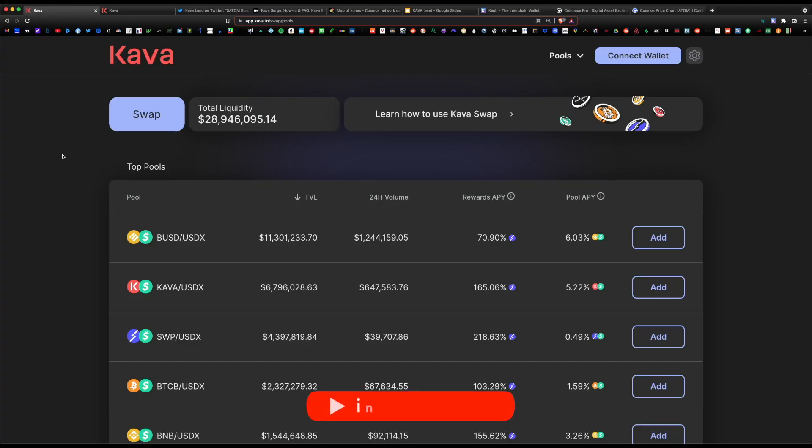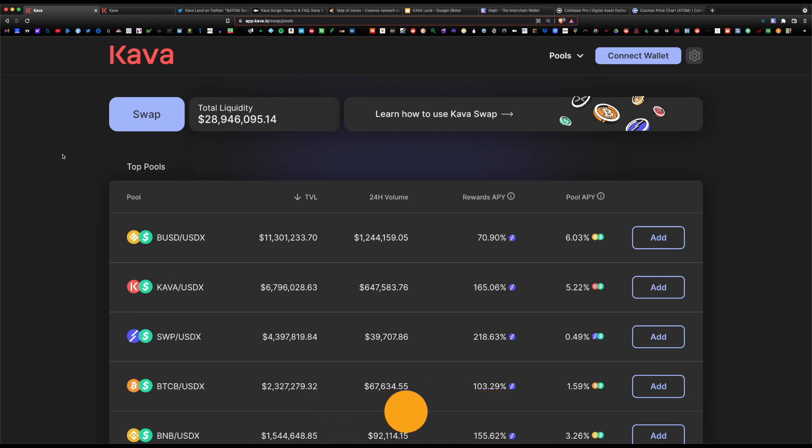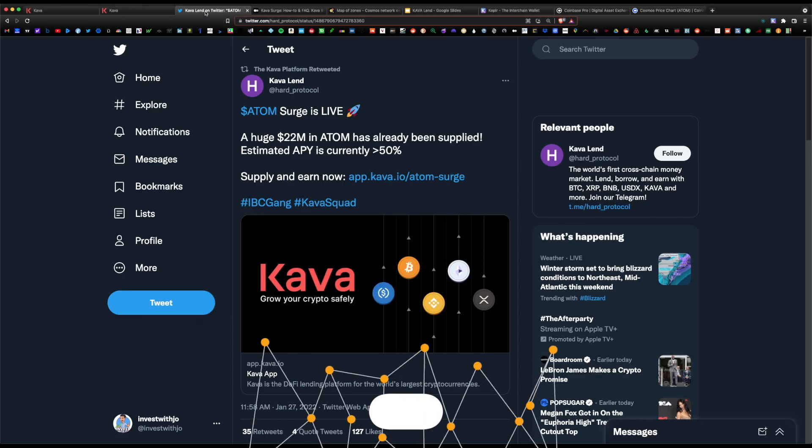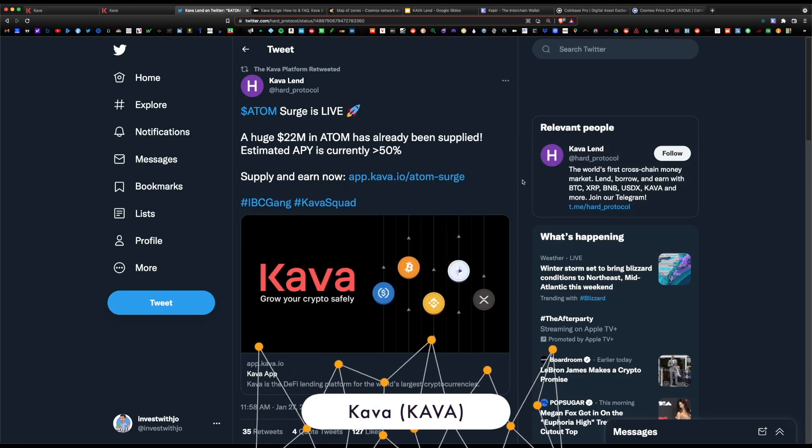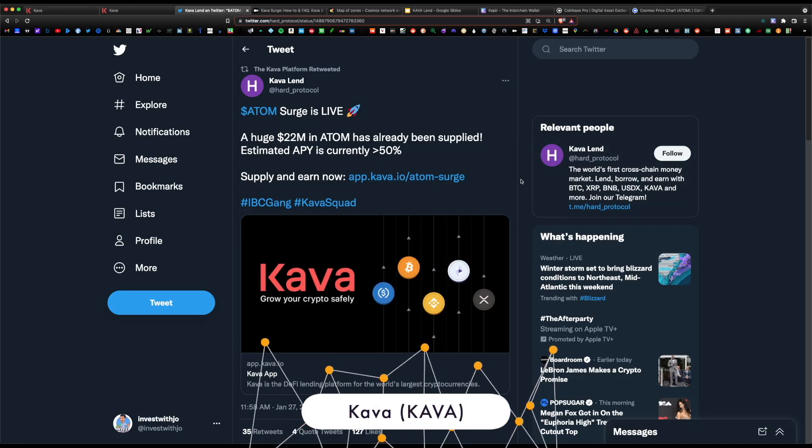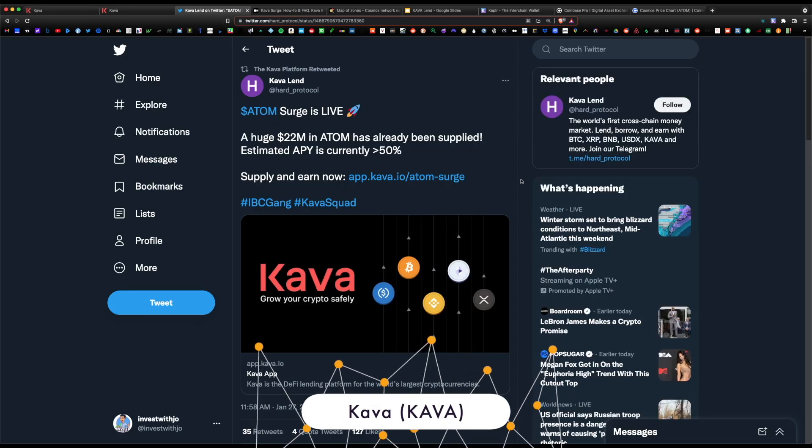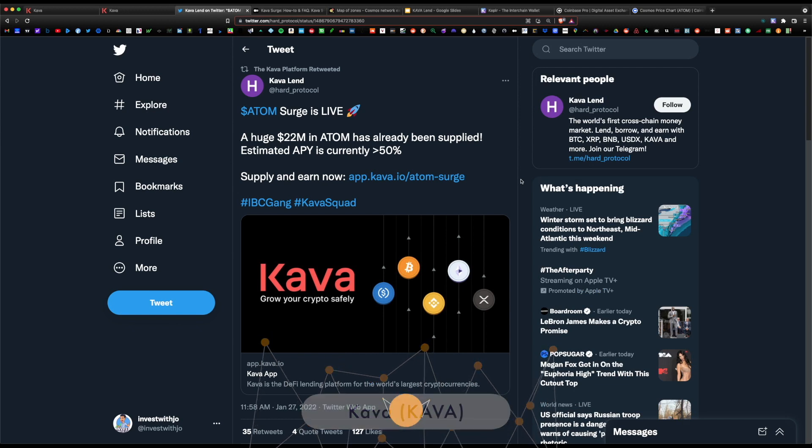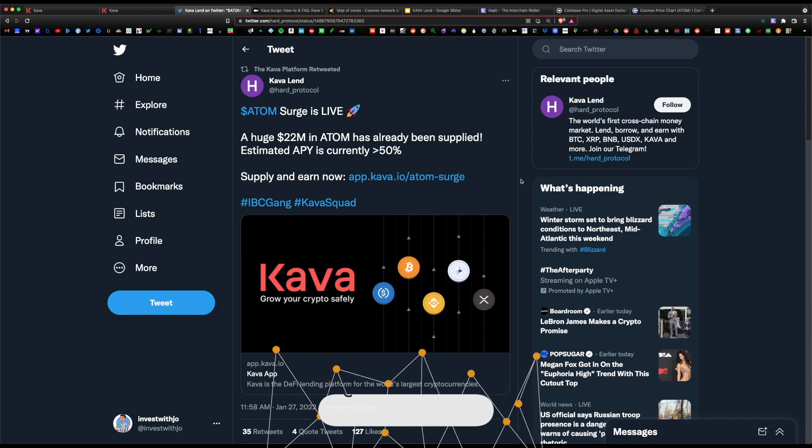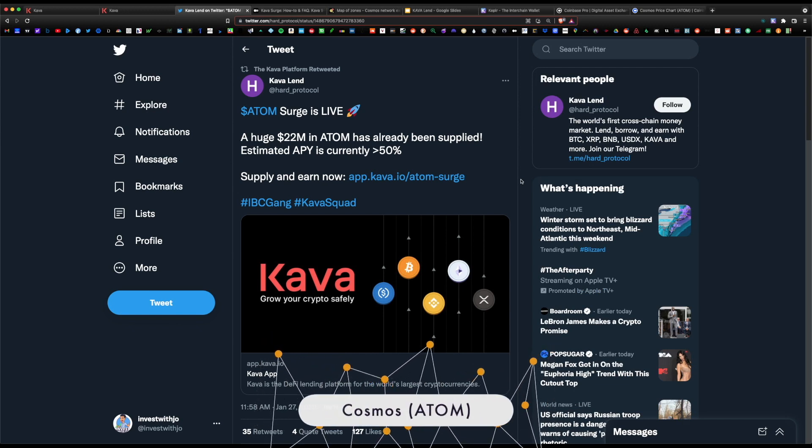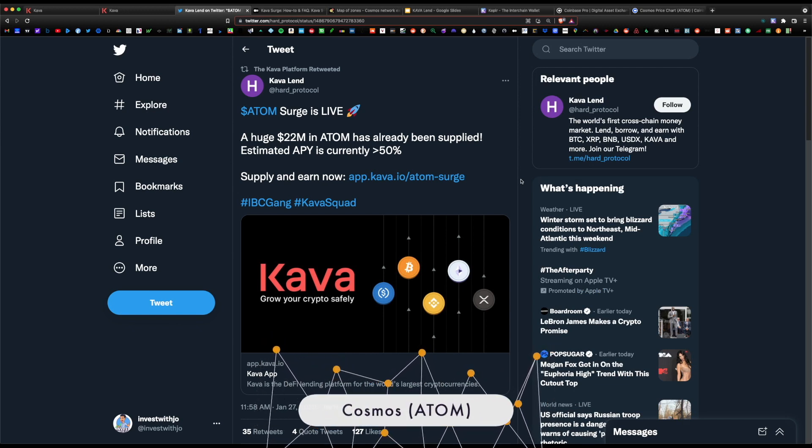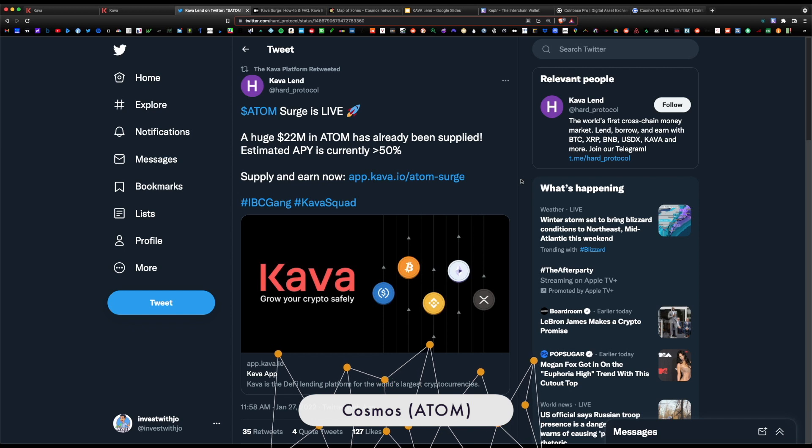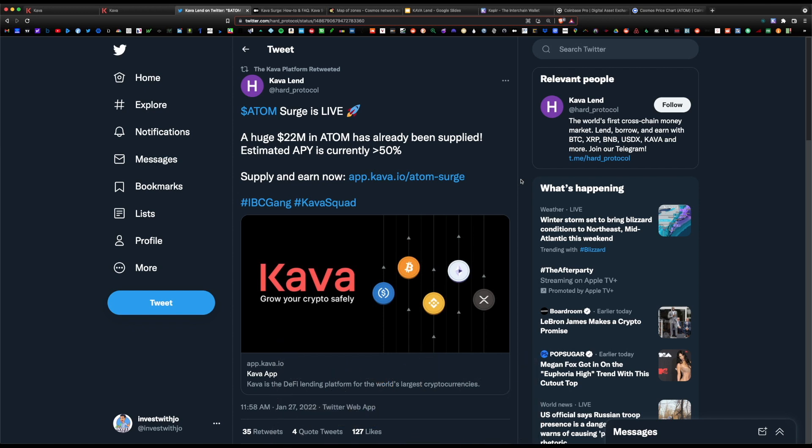What is up guys, Joe here back with another video. Today I wanted to cover how to lend within the Kava DeFi platform. Currently, Kava is having a 50% APY surge event on Atom lending. Simply for lending your coins within the Kava platform, you will earn a boosted APY while the coins remain locked in the ecosystem.